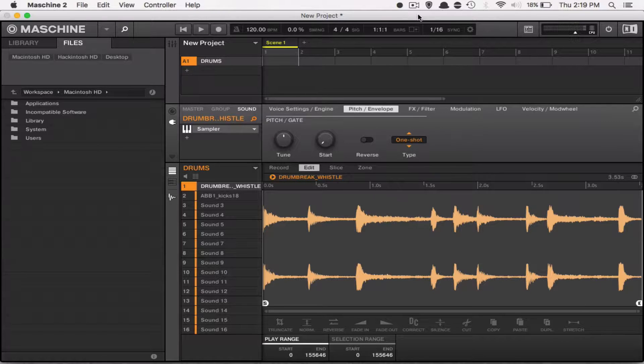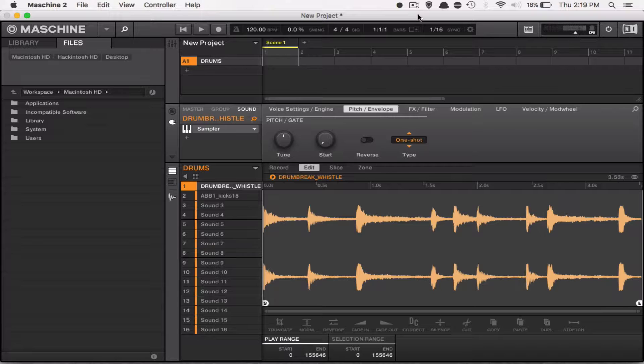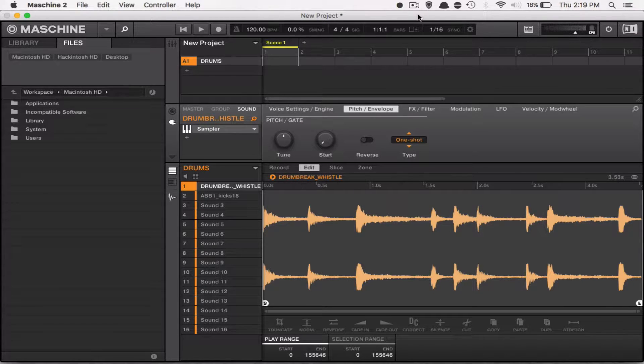Now, let's say that you have your sample loaded up, you have it looped the way you want it to, but you notice that every time you hit the pad, it keeps going even though you've stopped hitting the pad, like so.